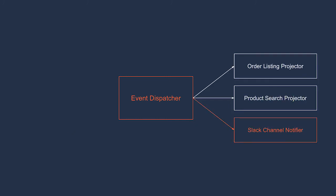Event listeners that update read models are called projectors. Projectors update projections. A read model that's created from the projector is called a projection because it's a projection of the application state as of a specific moment in time.